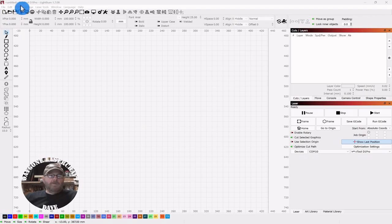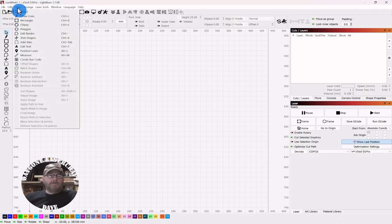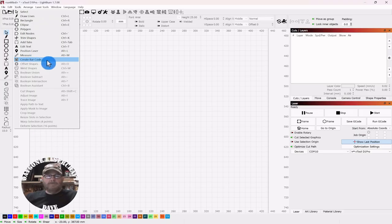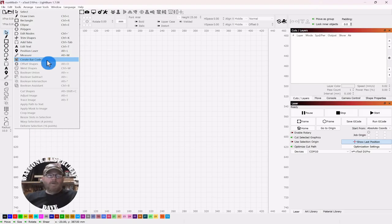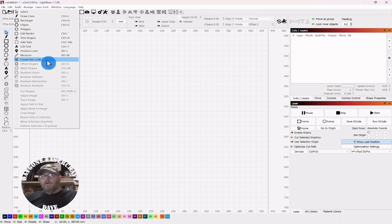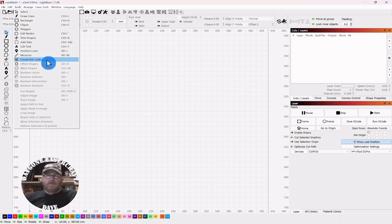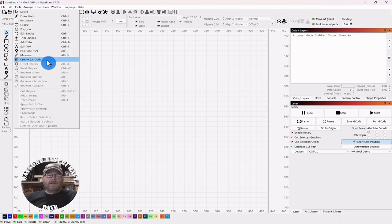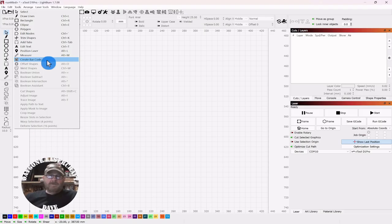We're going to go up to tools and down to create barcode. I said this in the last video, up until version 1.7 this option would have said create QR code. We know a QR code is just a two-dimensional barcode. In 1.7 Lightburn kind of rolled everything together. Before you would have had to, if you were going to do a standard barcode like you see in the grocery store, UPCs or some of the other types, you would have had to download them and add them to Lightburn. Well, now you don't have to do that.